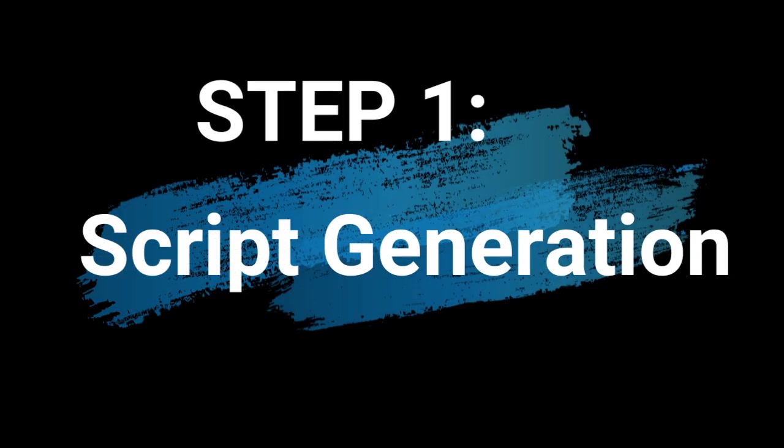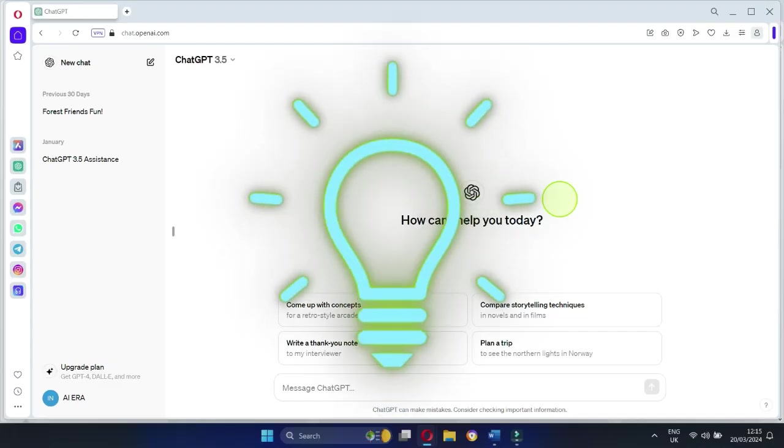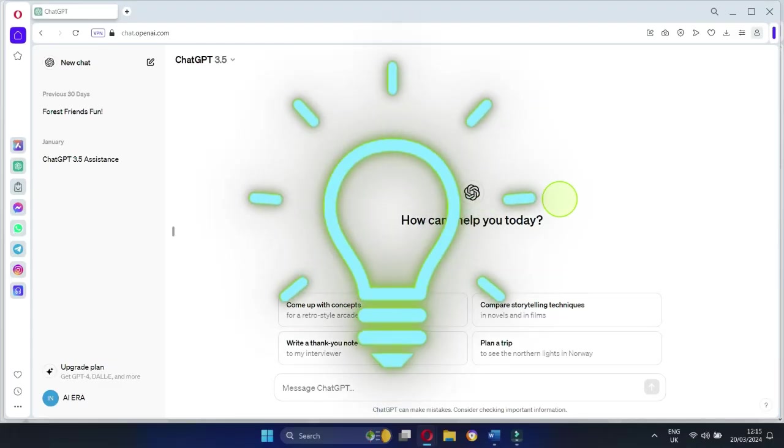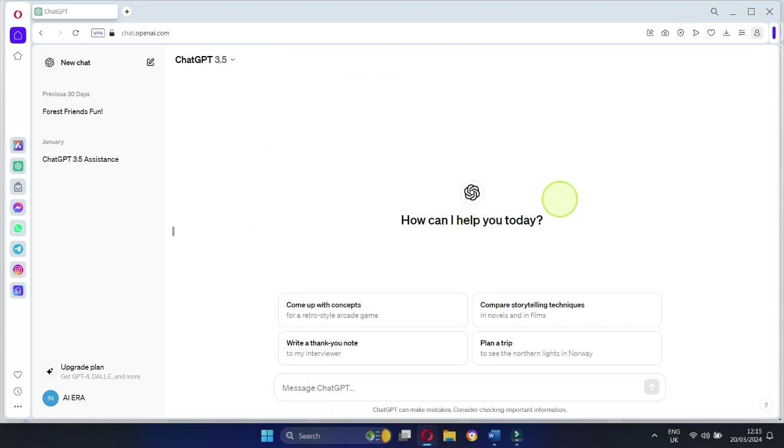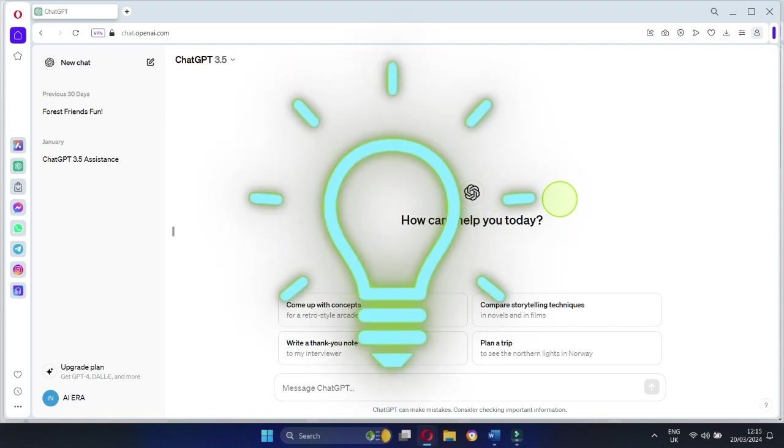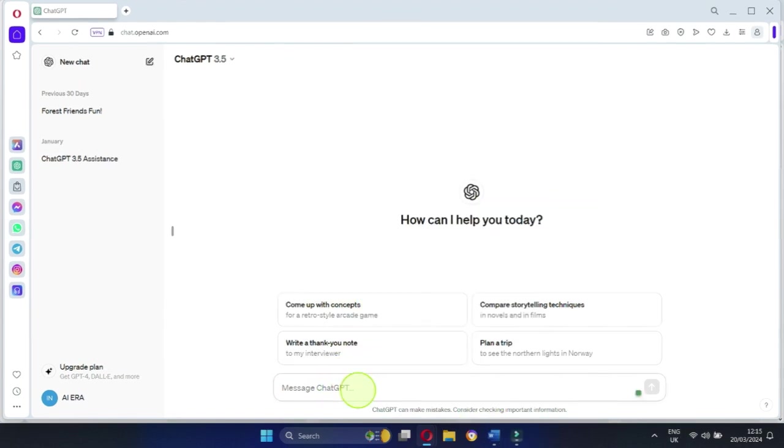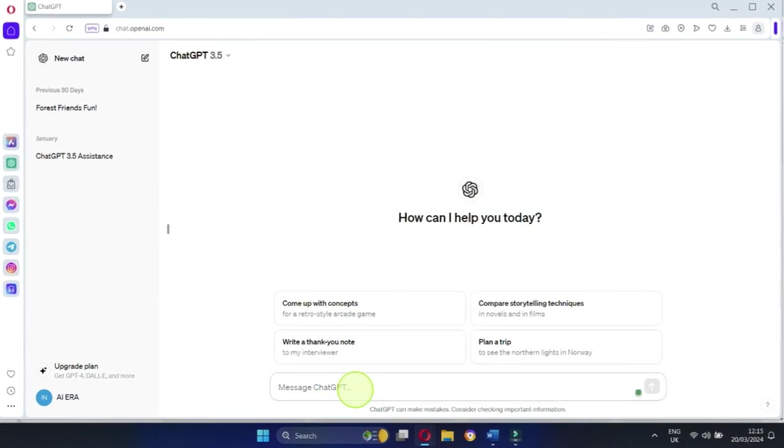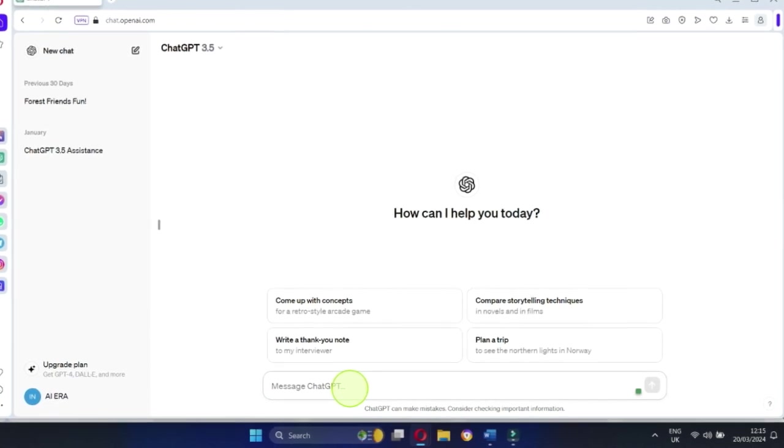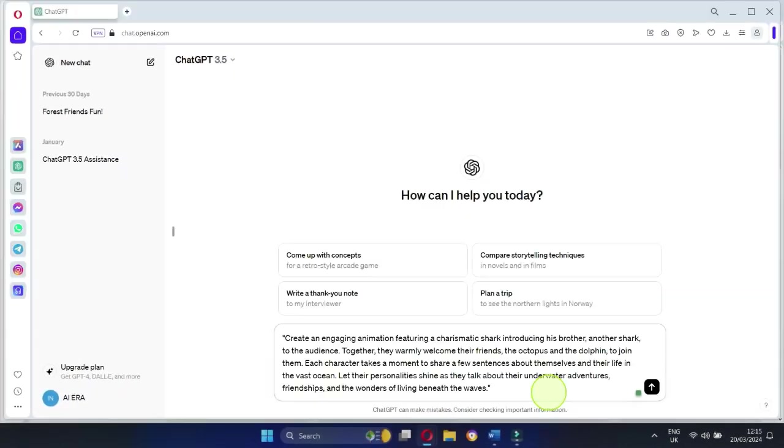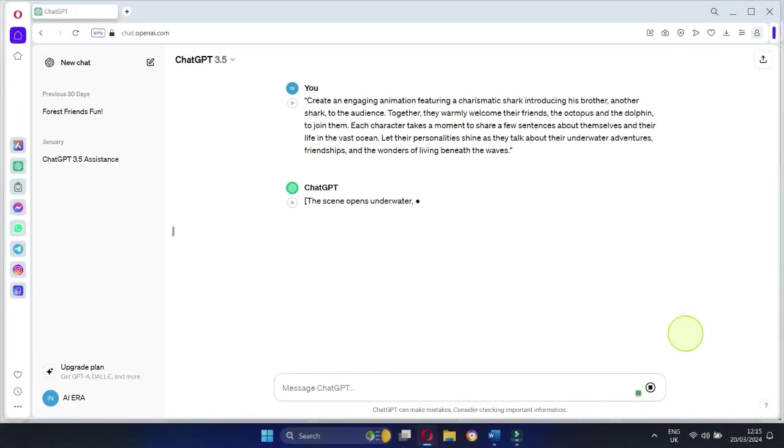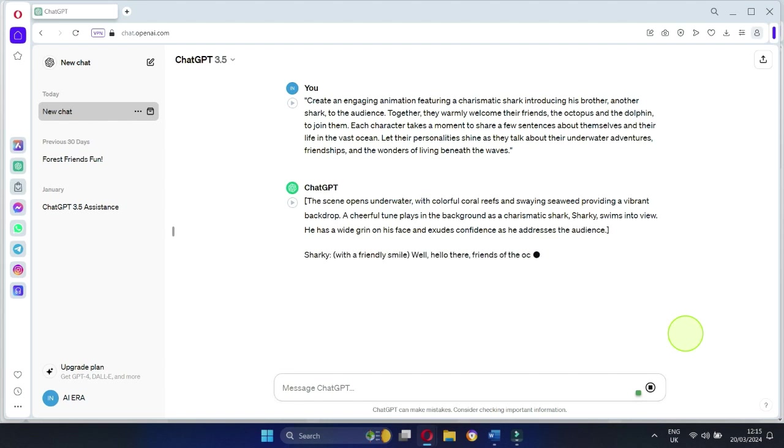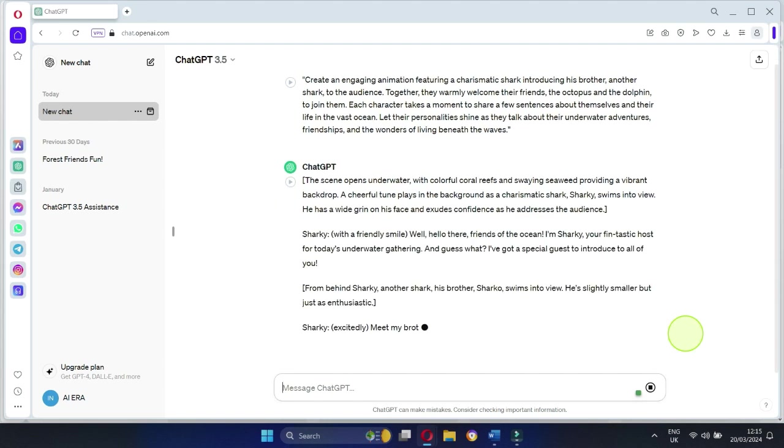Step 1: Script Generation. First things first, let's tap into the power of ChatGPT. Today, we're diving deep into the mesmerizing world of sea animals. Let's fire up ChatGPT and ask it to whip up a script for us. And just like that, we've got our script. Copy it and paste it into a document for safekeeping.